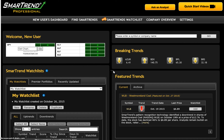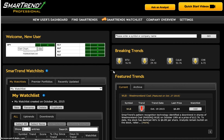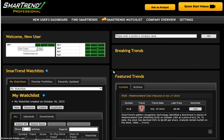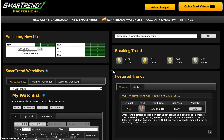SmartTrend analyzes 5-minute pricing data using proprietary algorithms to identify trend changes in real time. You can monitor as many or as few stocks as you'd like. The system analyzes a universe of over 5,000 US equities, issuing uptrends, which are most suitable for long positions, or downtrends, which are most suitable for short positions.